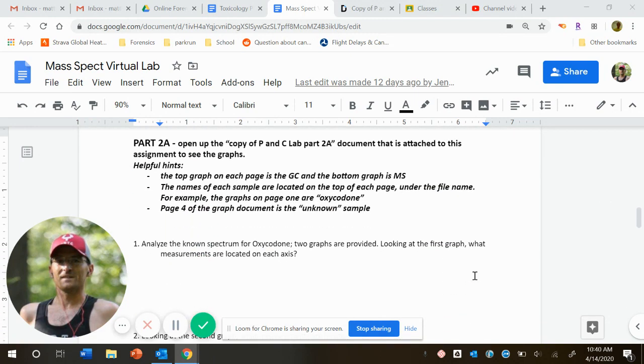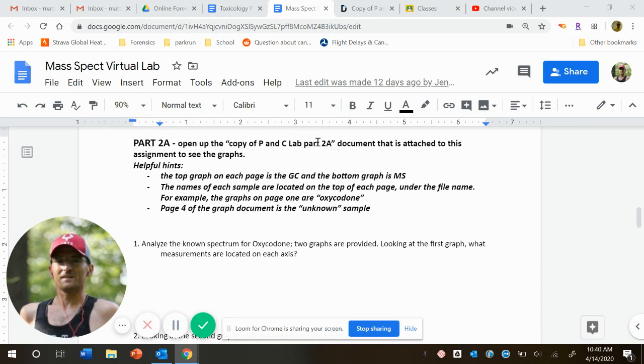In part two, we're actually going to take a look at a gas chromatogram and a mass spectrometer, or I really should say a mass spectrum.